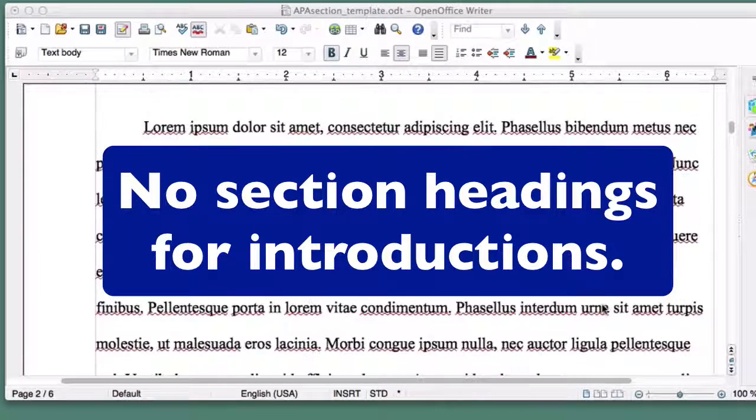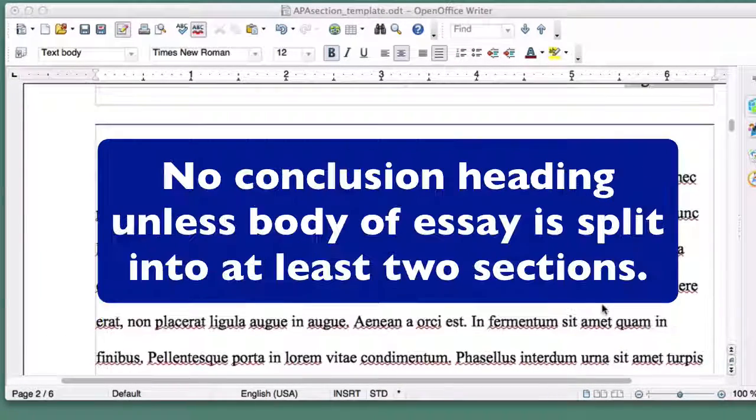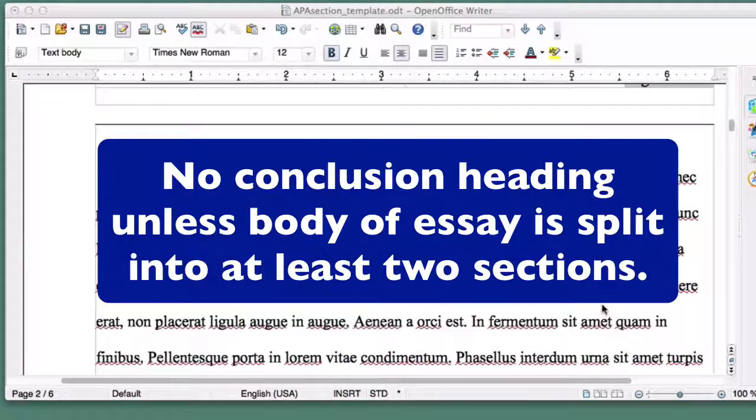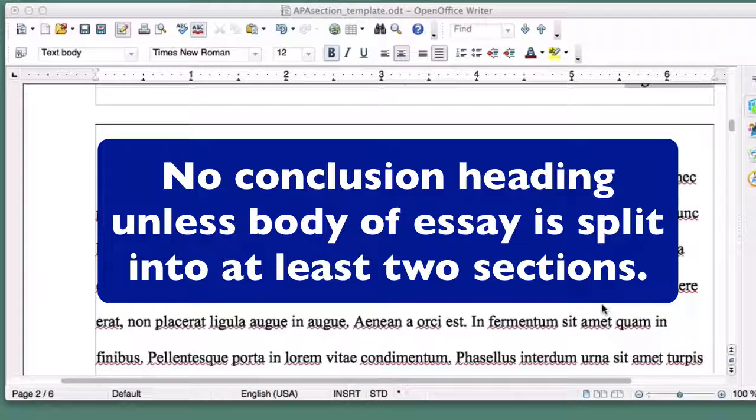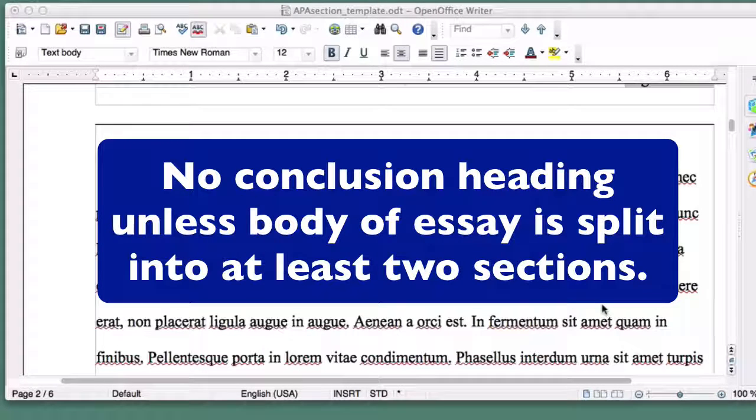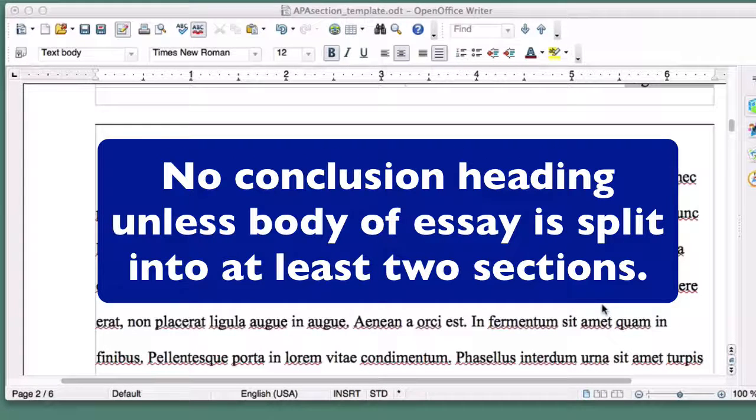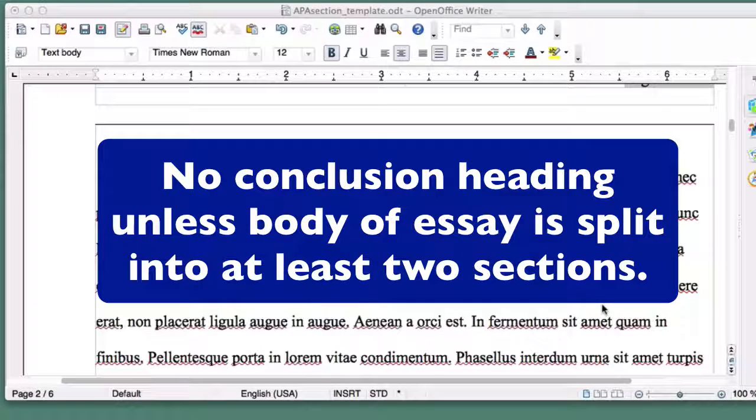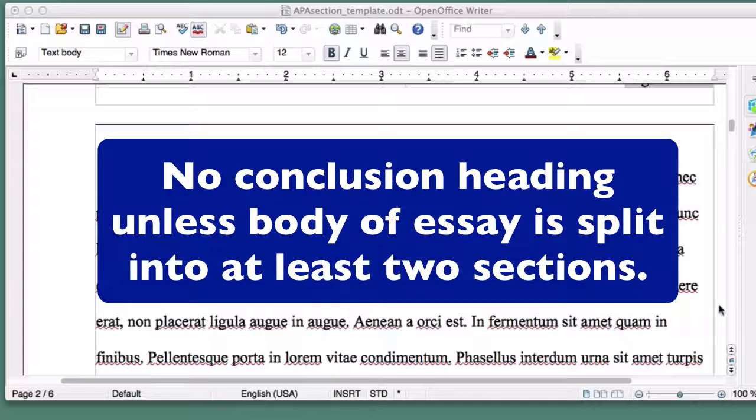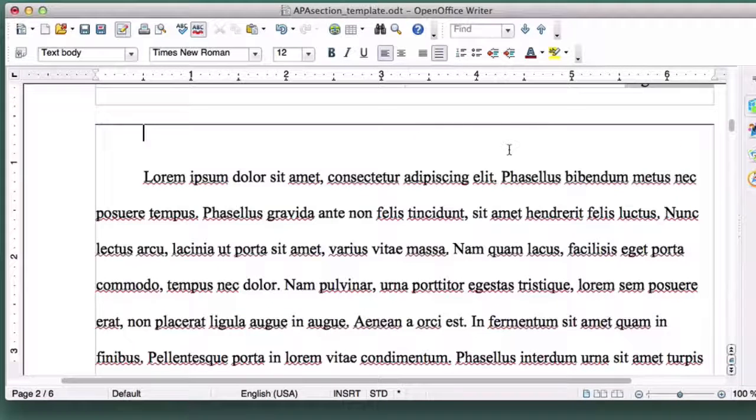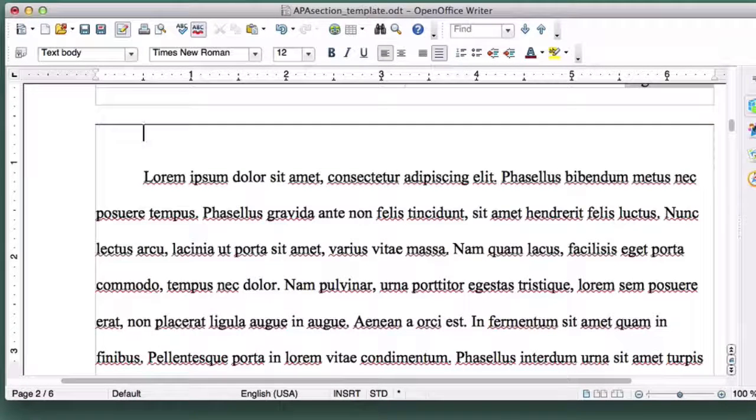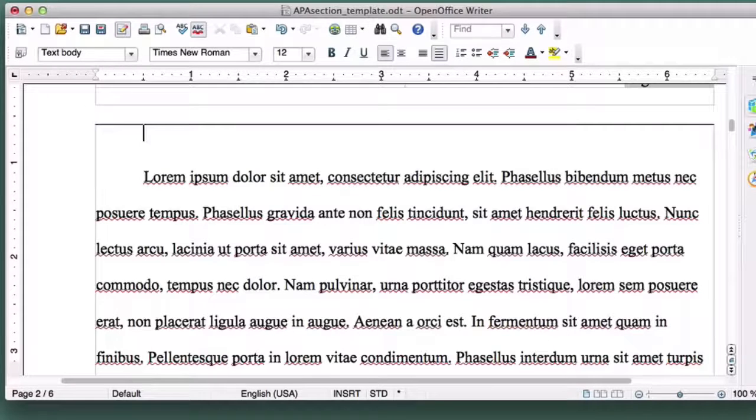Finally, your introduction never needs a heading, and your conclusion will only ever have a Level 1 heading, and only then if you've used at least two Level 1 headings in the body of your essay. Now that you know when to use section headings, let's go over the formatting.